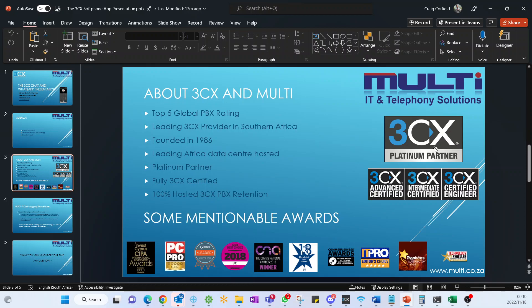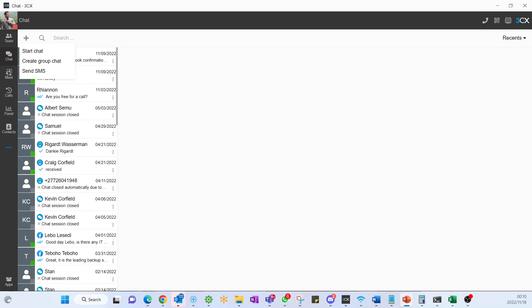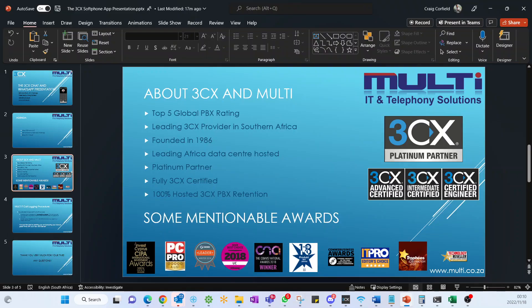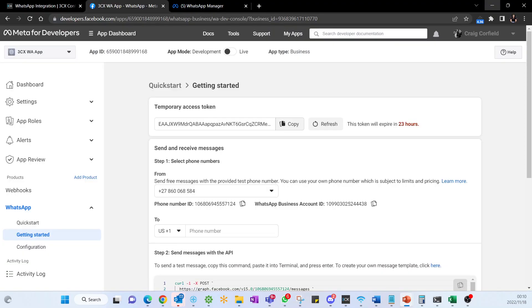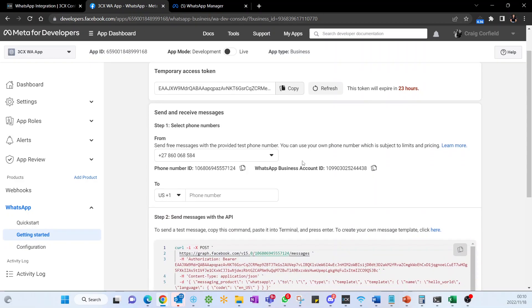The further feature rich of the 3CX WhatsApp integration side of it, just to get back onto our 3CX WhatsApp side of it, is you can add multiple numbers through to a singular account. If you had multiple contact numbers, for example we have for the Johannesburg branch, the Cape Town branch, the Durban branch, as well as the Namibia branch, you can add multiple of those numbers into a singular app. However, all of those will still follow the same rule.